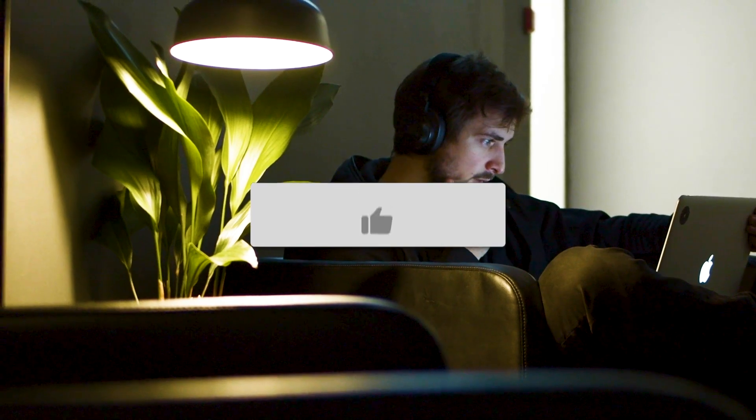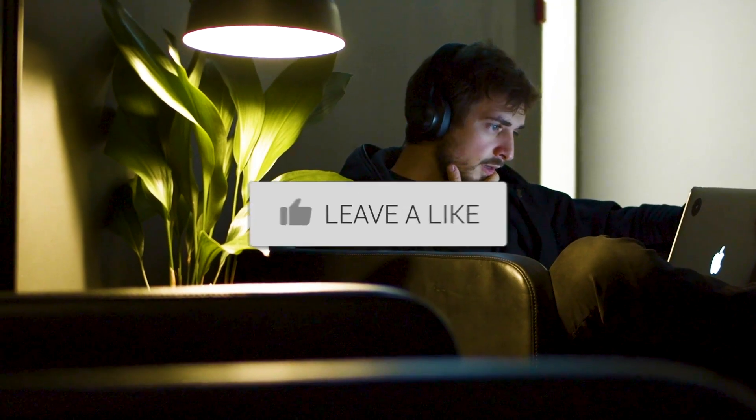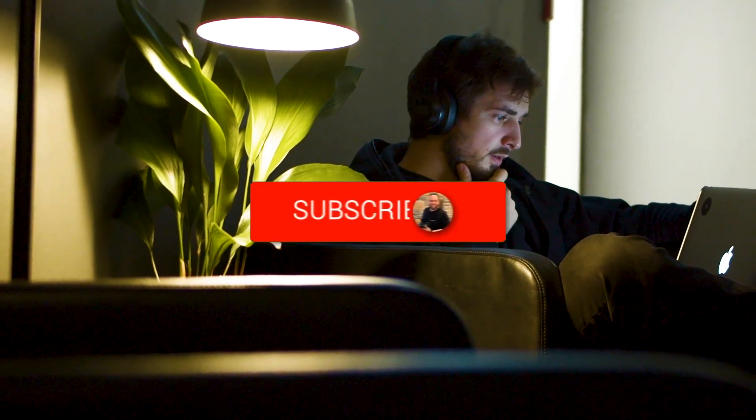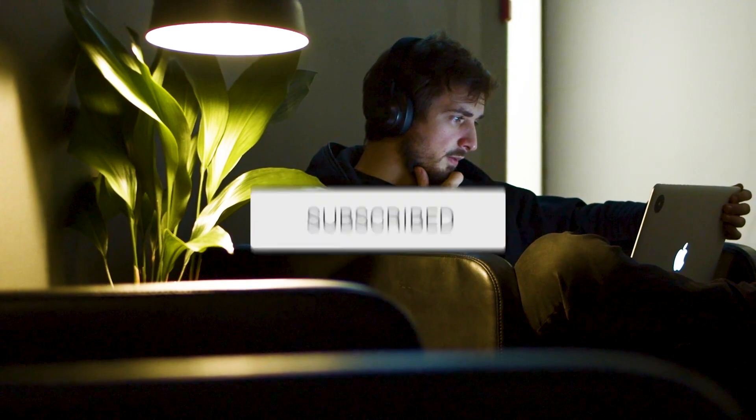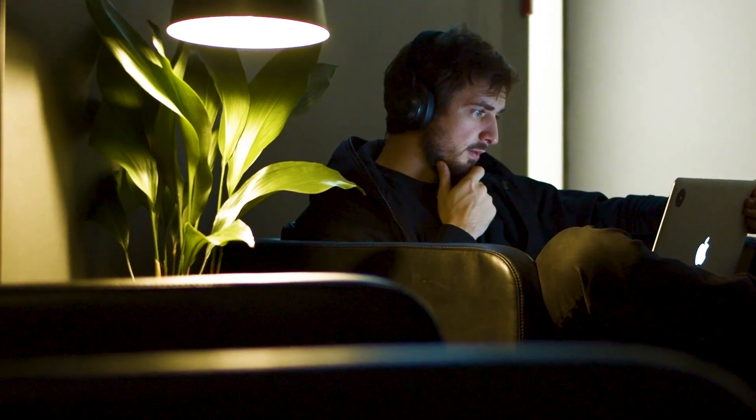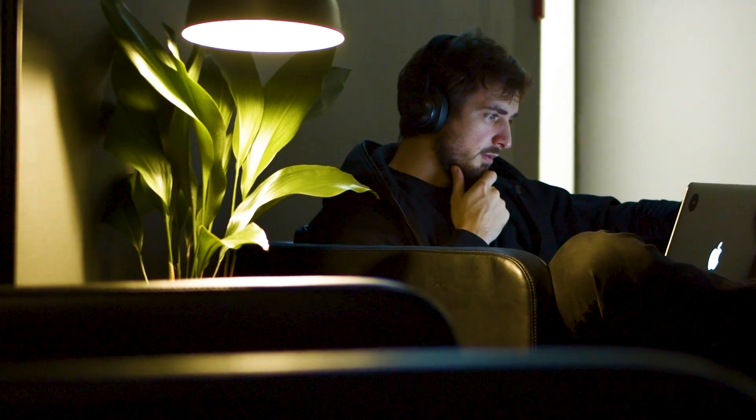Well hopefully this video was helpful. If it was, go ahead and throw a thumbs up on it, go ahead and subscribe to my channel. I make tech videos all the time and I'd love to have you back in the next one. Take care.